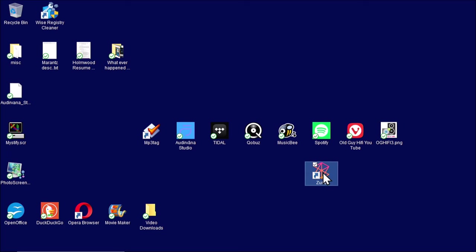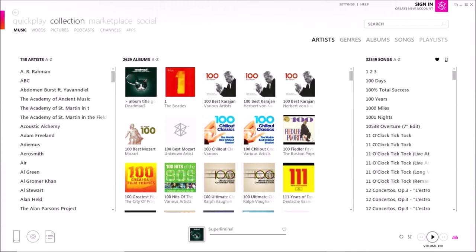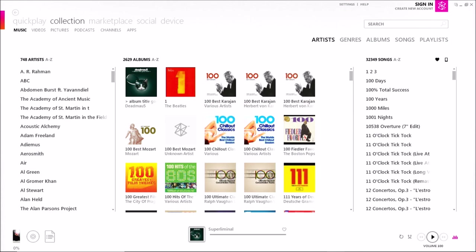So the Zune software allowed you to communicate with your Zune device and it allowed you to take advantage of the Zune marketplace. And the Zune marketplace was actually quite good. It was very much like the iTunes store. You paid a subscription and with your subscription, you got the ability to download an unlimited number of MP3 files, albums, single tracks, whatever it was you wanted. There were videos available. There were even games available for it.